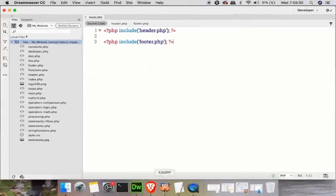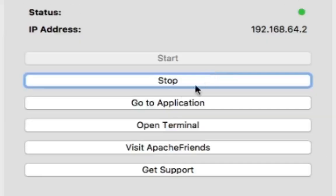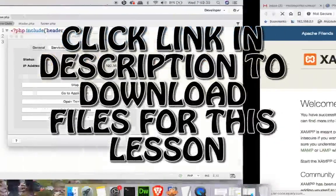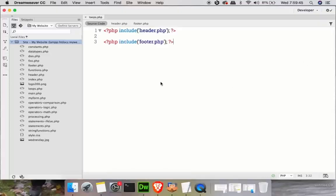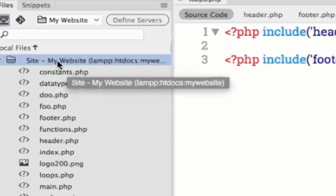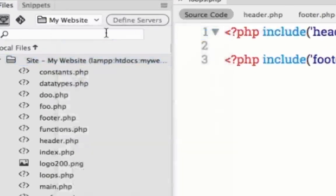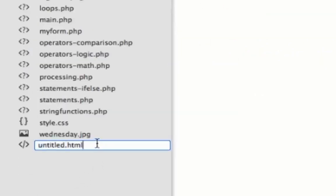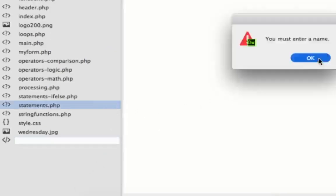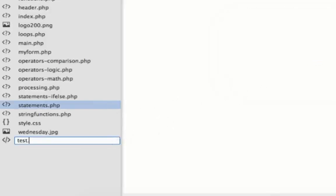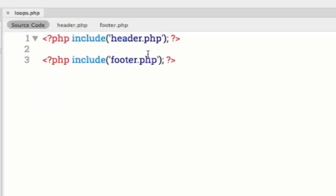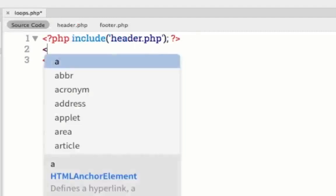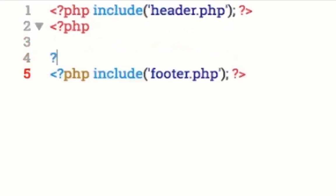Okay guys, first thing you want to do is make sure that your XAMPP server is fired up, and you can go ahead and go to the application and get that loaded up in your browser. The next thing that we're going to do is make sure that our Dreamweaver is fired up, and you can see I have mine fired up right here. Over here in your files, right click, select new file, and call it loops.php. Okay, so here I have my loops fired up.